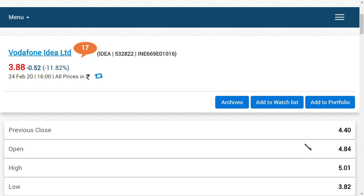There would be a difference between the computation of Vodafone Idea Limited as well as the DoT. If the computed amount of AGR dues is less for Vodafone Idea Limited when compared to DoT, it would be a help for Vodafone Idea Limited. This is the news regarding Vodafone Limited.